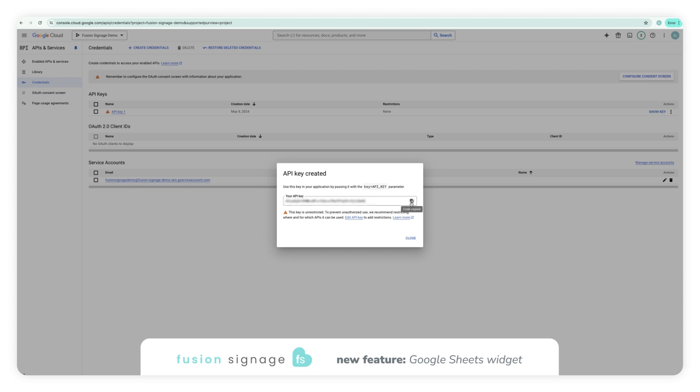Each API is unique to your email address, so you will need to set up your own for the account you are using with Google Sheets.